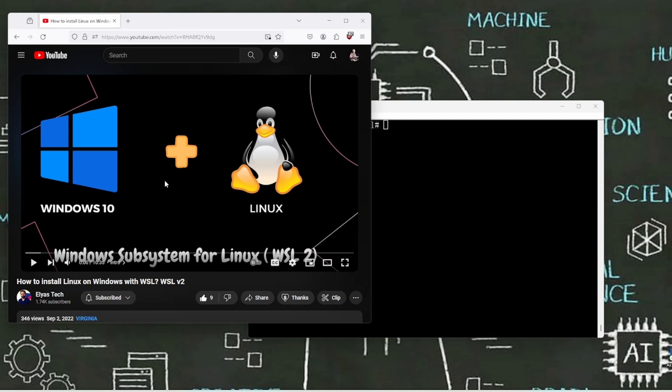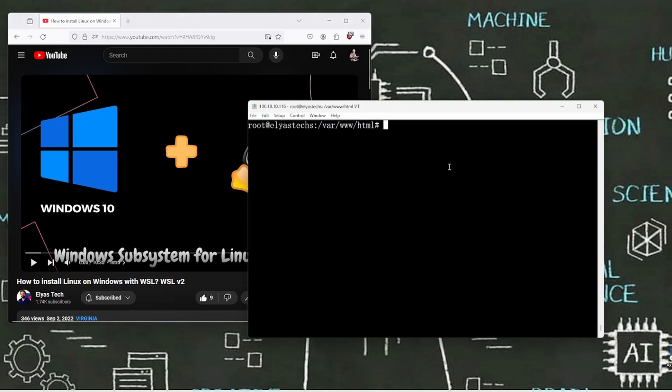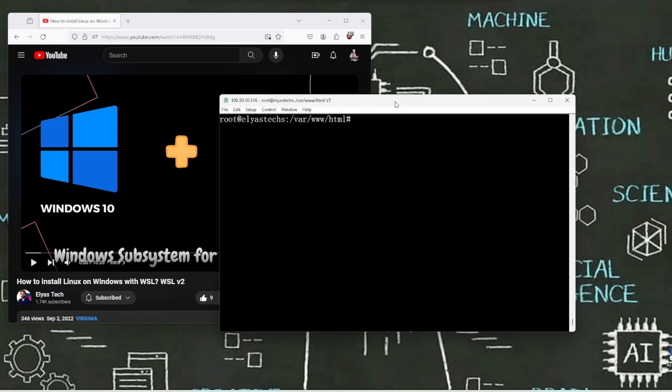This is how you can install Windows Subsystem for Linux operating system. All right, so now here's the thing. What we're gonna do is, at this point, we need to install Ansible.